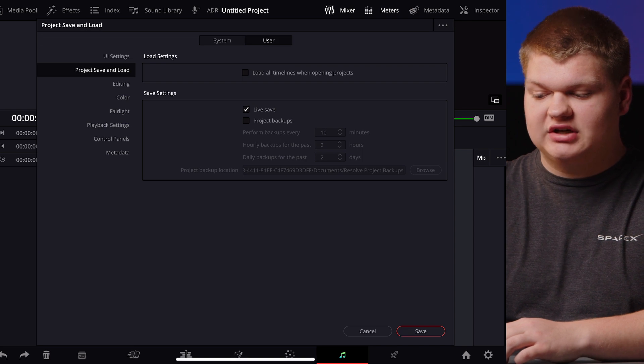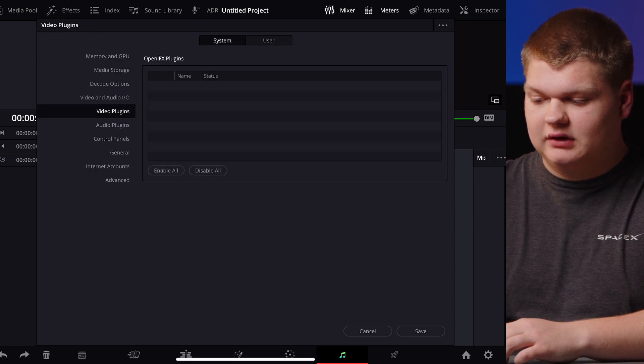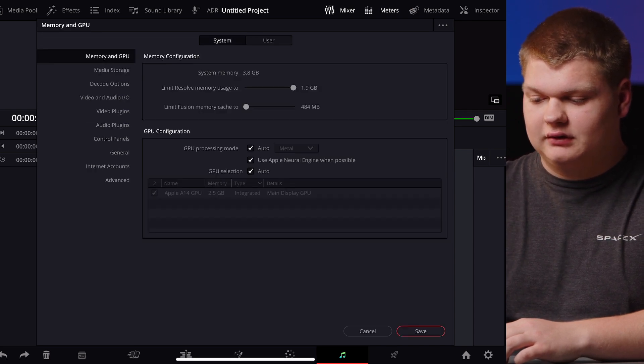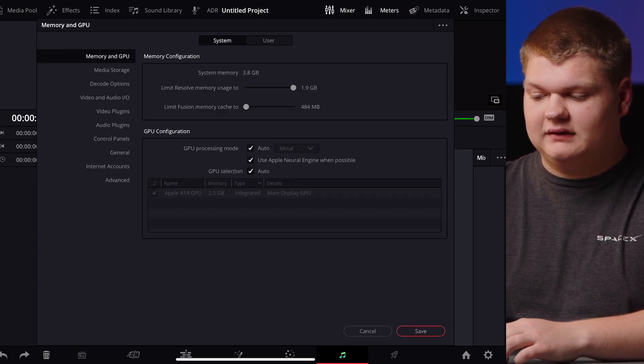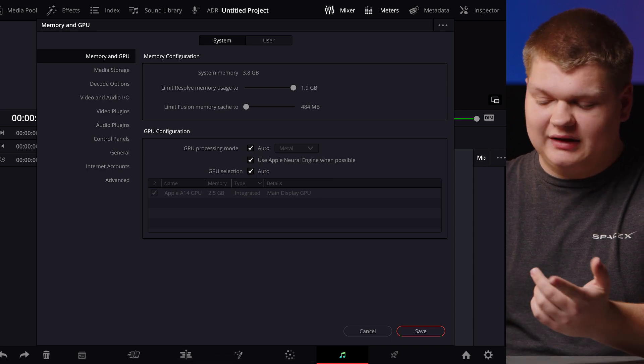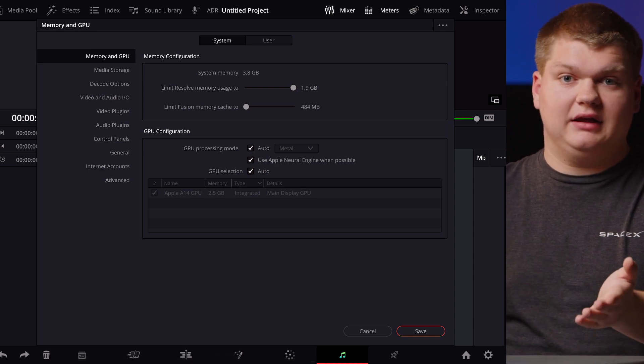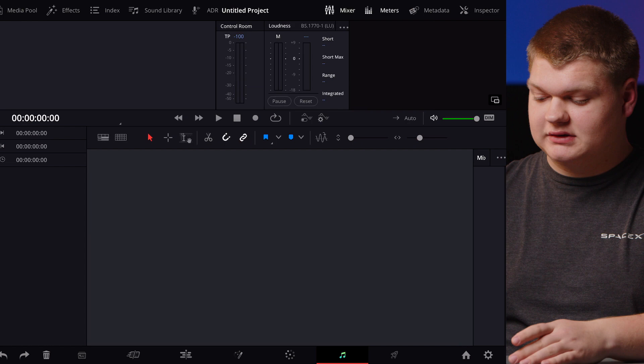So you can change how much RAM it uses here in this section. You can basically have DaVinci Resolve on iPad without any limitations.